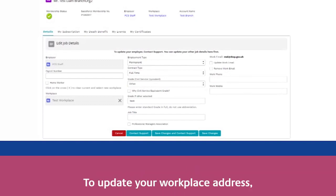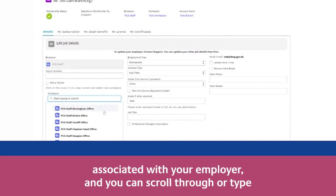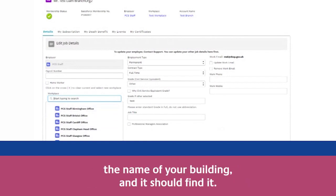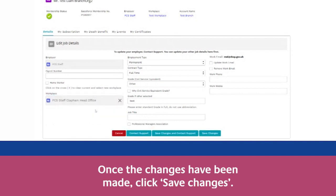To update your workplace address, simply click the X. This will bring up all the workplaces associated with your employer and you can scroll through or type the name of your building and it should find it. Once the changes have been made, click Save Changes.